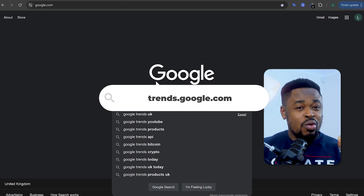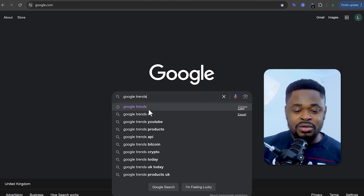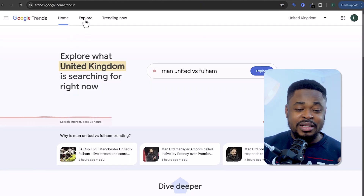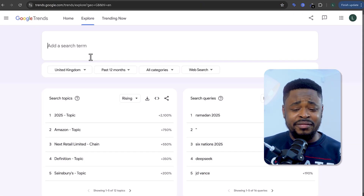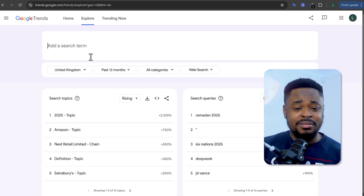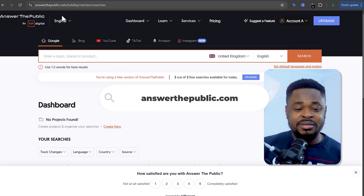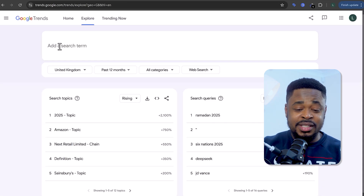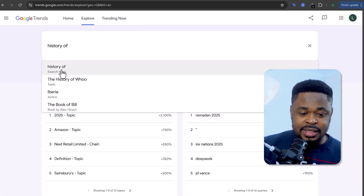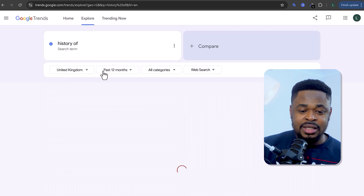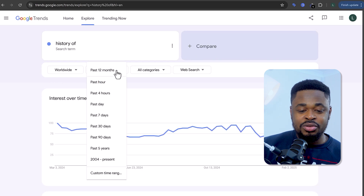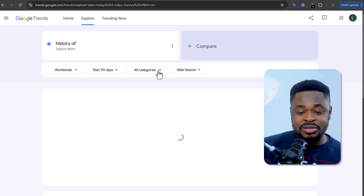You're going to use Google Trends to find out what people want to watch. Click on Google Trends, then click on Explore — here you can search for anything and find out what questions people are asking. Another tool you can use is AnswerThePublic.com — just enter a search term and it gives you a list of results. Select your country, choose worldwide, set it to the past 90 days, and all categories.